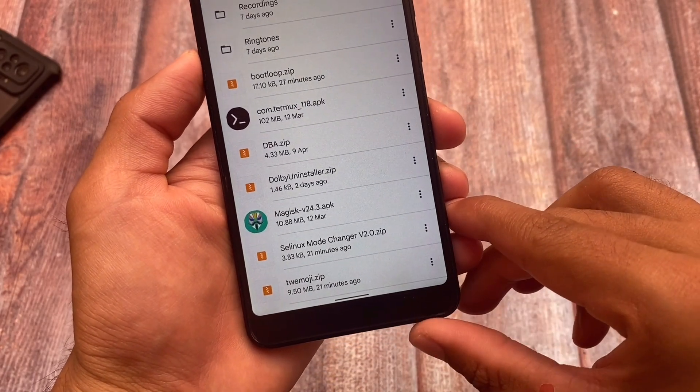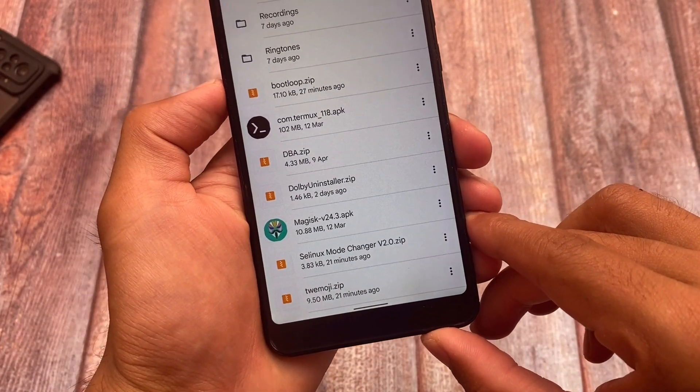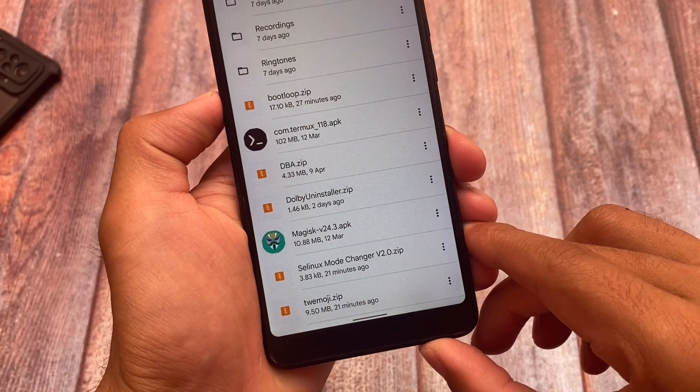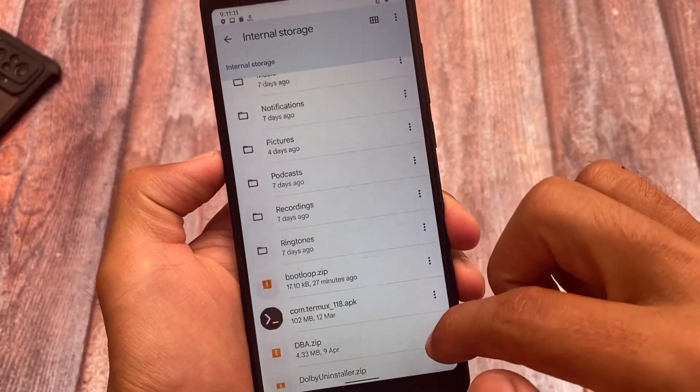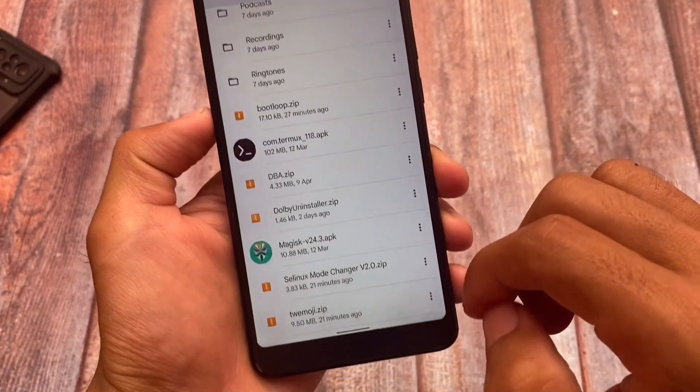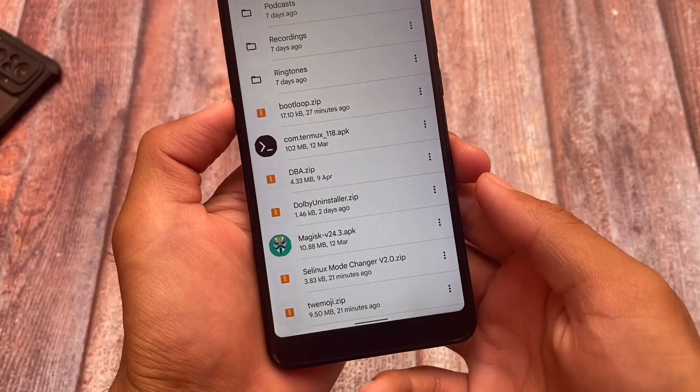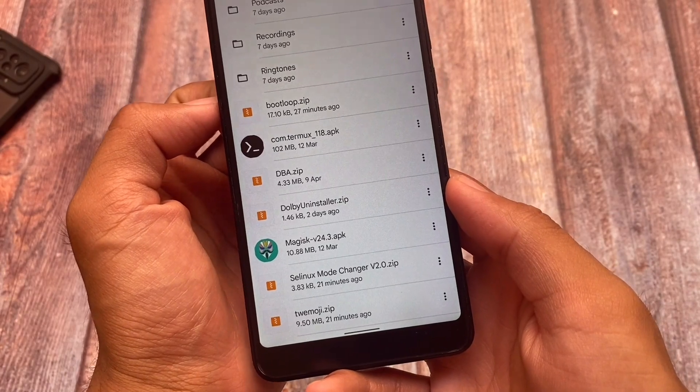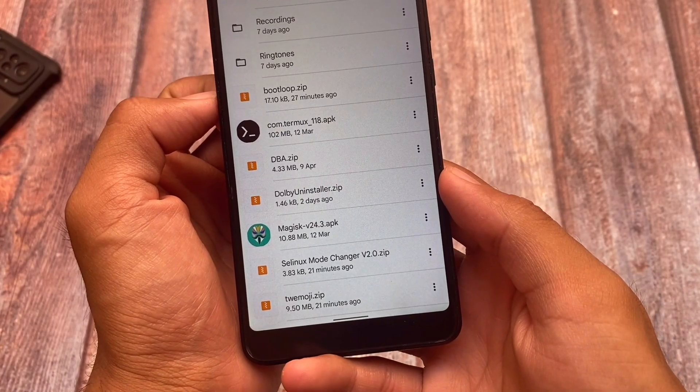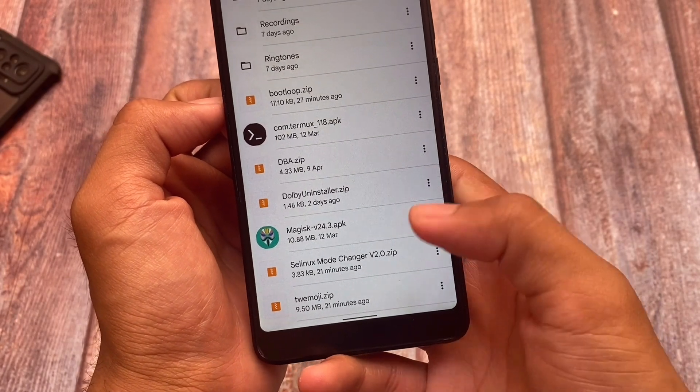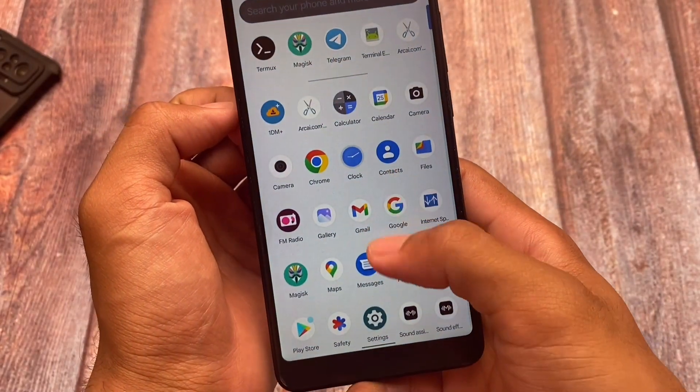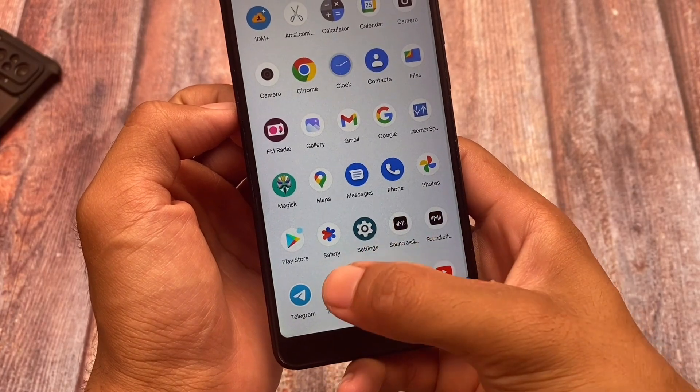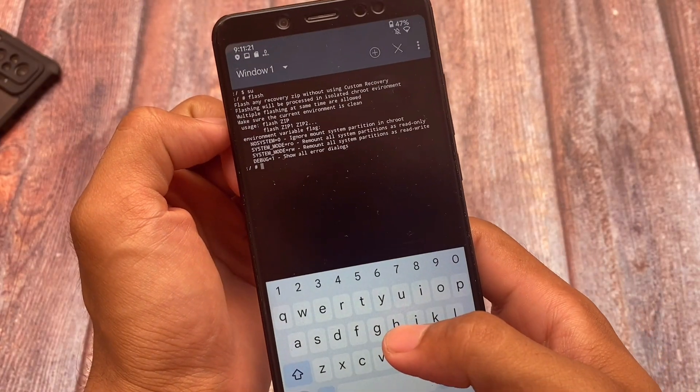I'm moving into internal storage. If you're able to see the file called twemoji.zip, I'm taking it just as an example, so keep this in mind. It's in the root of my storage, I mean internal storage, without any folders. This is my location of that module.